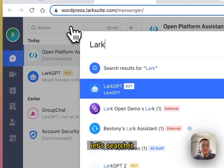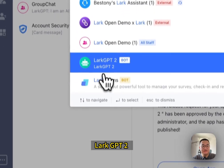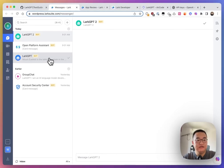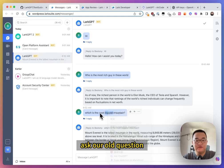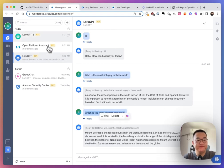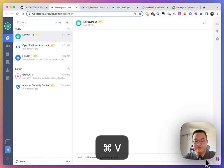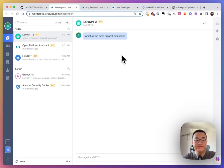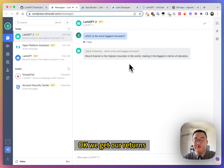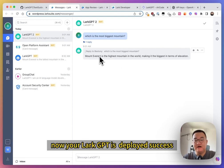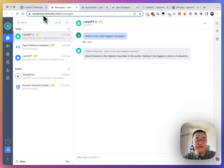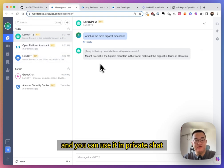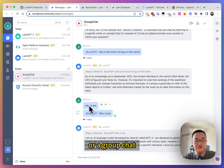Lark search it. LarkGPT2. And ask our old question. Send it. Okay. We get our returns. Now, your LarkGPT is deployed success. And you can use it in private chat or a group chat.